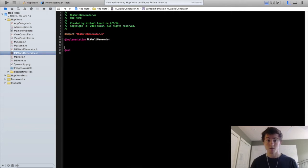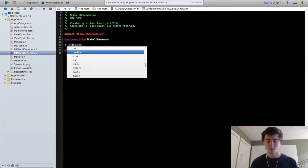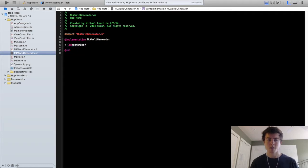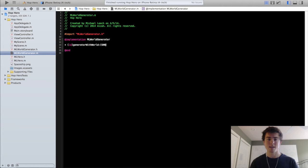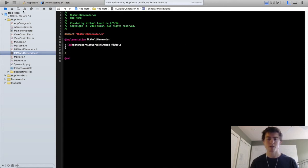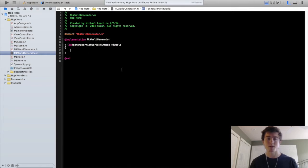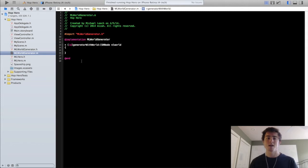The first thing we're going to do is create the factory method, we're going to call it generatorWithWorldSKNodeWorld. The reason I'm adding this with world piece is because I want to have a reference to the world node within this MLWorldGenerator class, because that's going to be the node that we're actually adding the ground and obstacle nodes to.